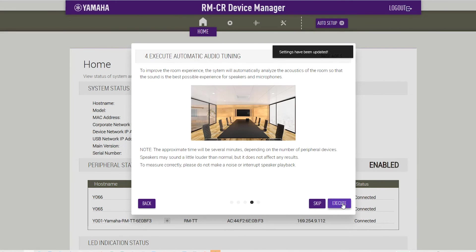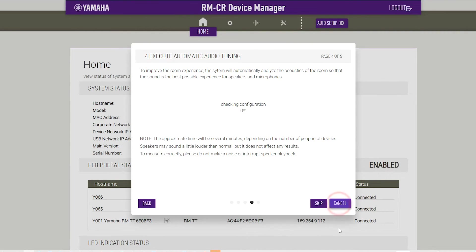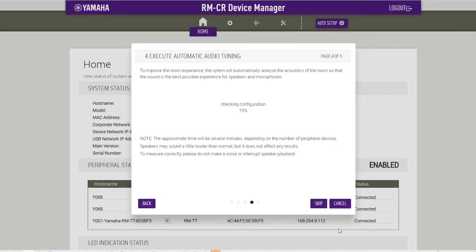Execute Automatic Audio Tuning. Click the Execute button. The window changes and the automatic audio tuning begins. For better accuracy, avoid making noises as much as possible during tuning.